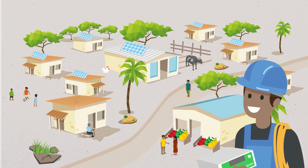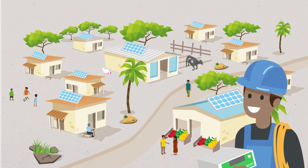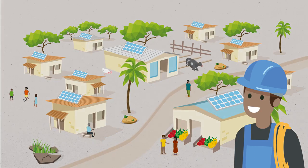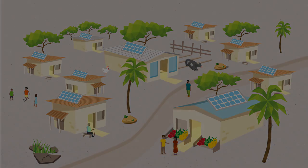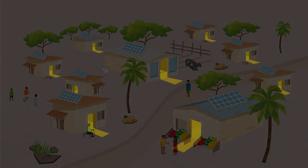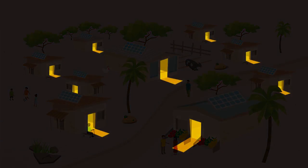For rural homes, a standard solar panel, inverter, and battery provide electricity at any time of day or night.